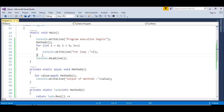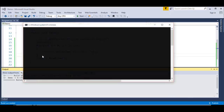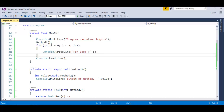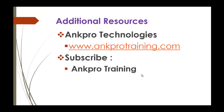Running this code, you can observe: 'program execution begins' prints, the for loop executes without waiting for Method1 to complete — achieved using asynchronous programming with the two beautiful keywords Async and Await. That's what we learned in this session. Thank you for listening, have a great day. Please subscribe to our YouTube channel AngPro Training and don't forget to give feedback.